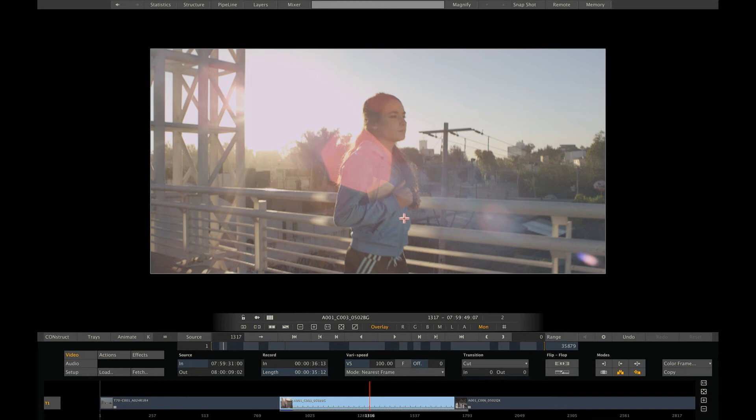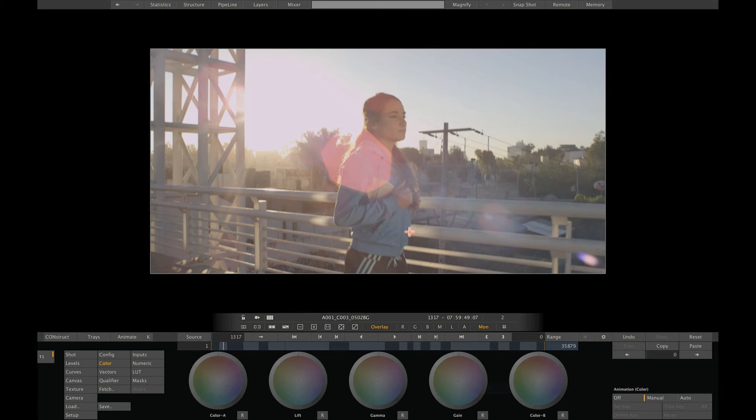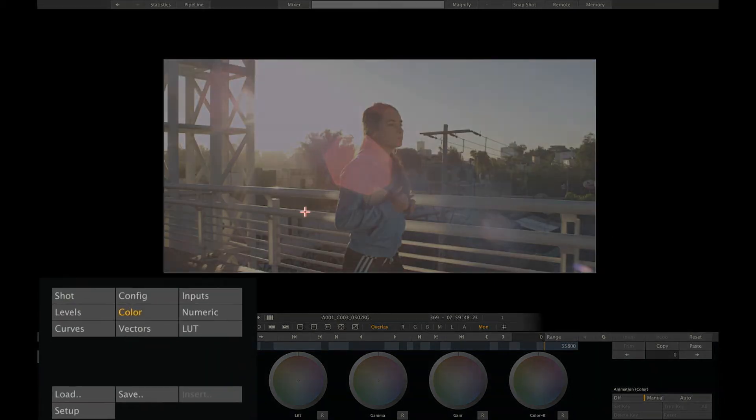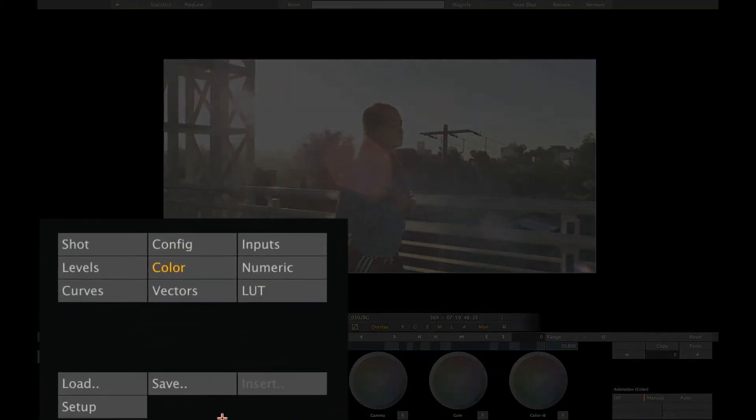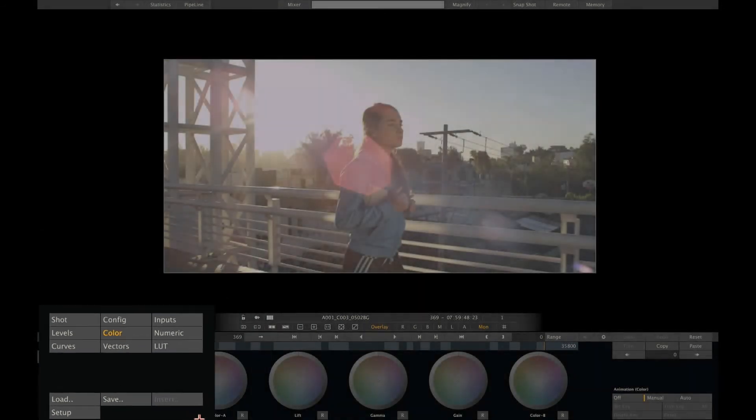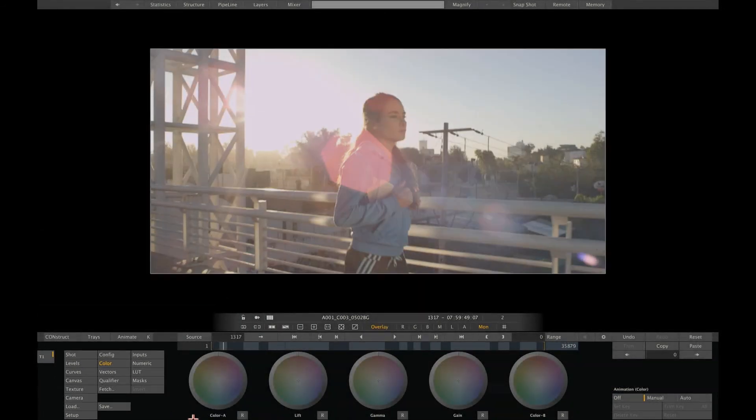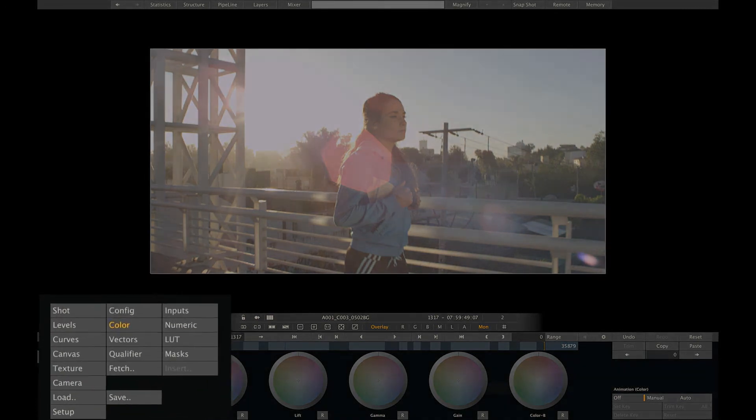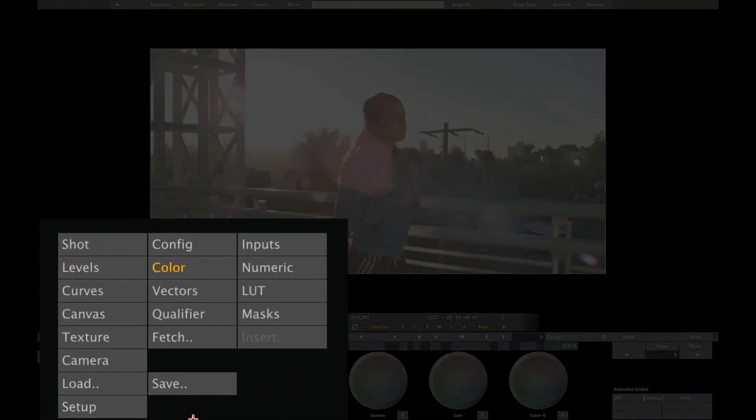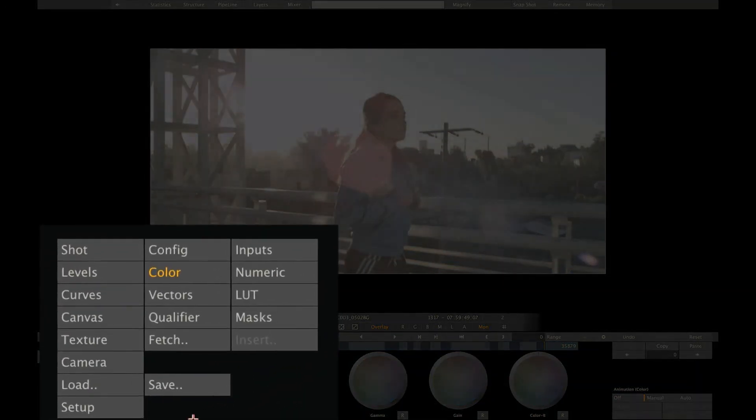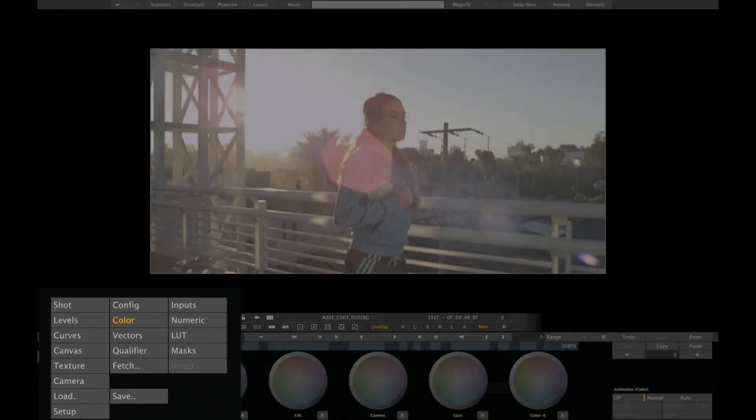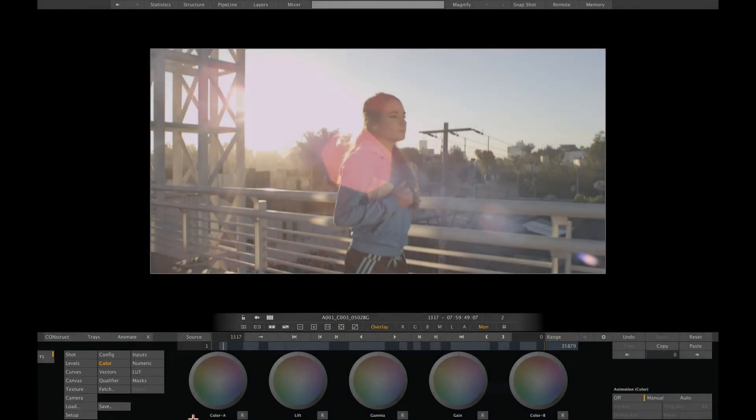The next stop is the matrix toolset. The matrix is where you do all your grading and compositing. Now, please note that the matrix toolset might look different depending on the version of Scratch that you have, Scratch or ScratchLab. ScratchLab only has the primary grading feature, whereas Scratch has the full set, secondary and compositing on layers. I'm showing the full set here.